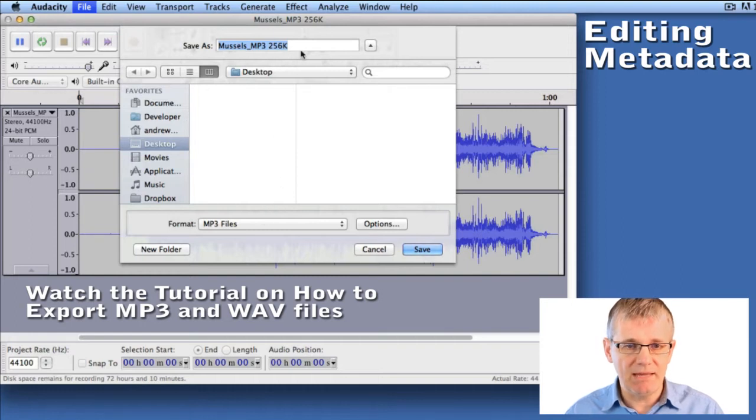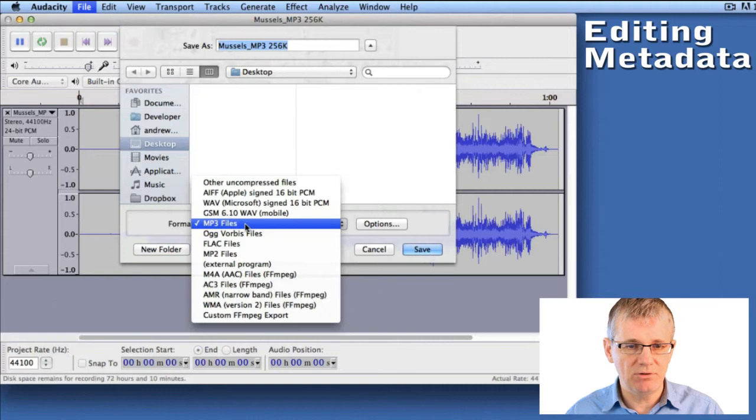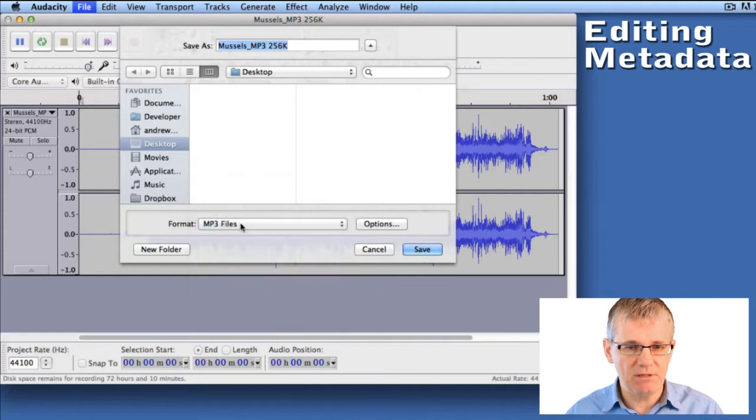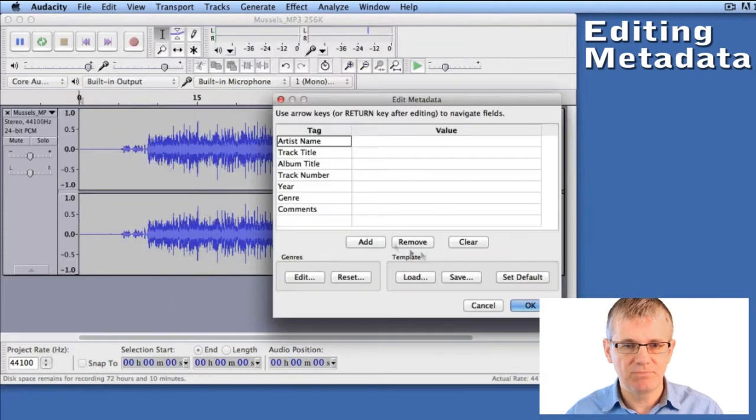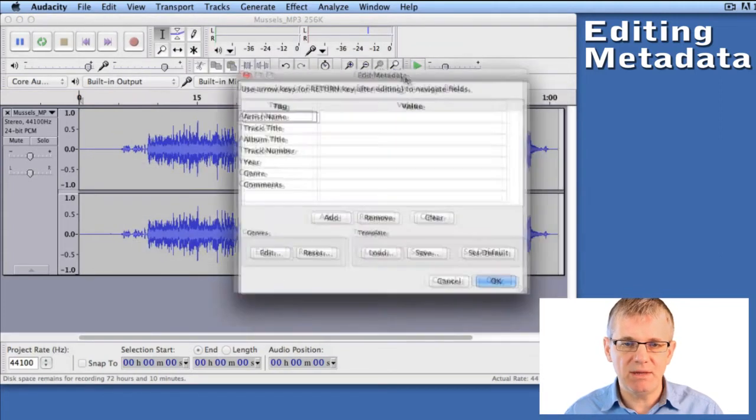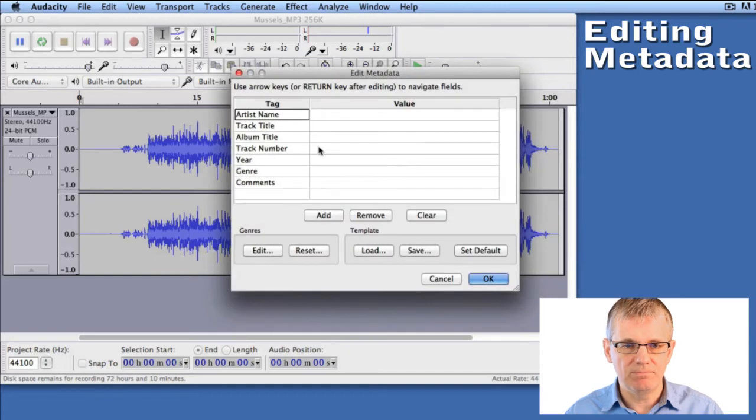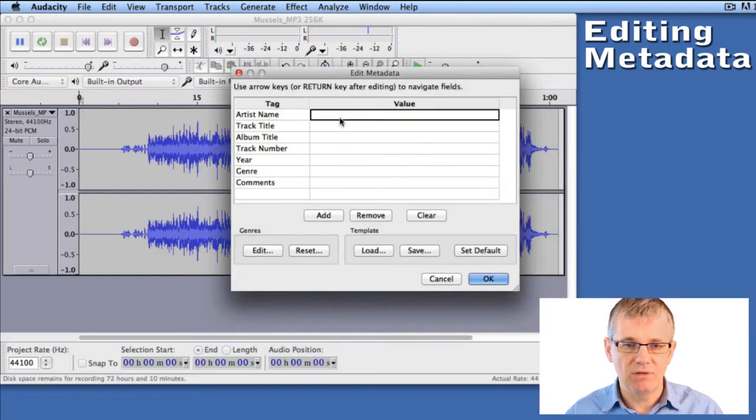I got a name up there for it and a location on the desktop, and I'm going to make sure it's an MP3. Now I'm going to click Save. This gives me the Edit Metadata window and you can see we have a few different fields we can fill in here.